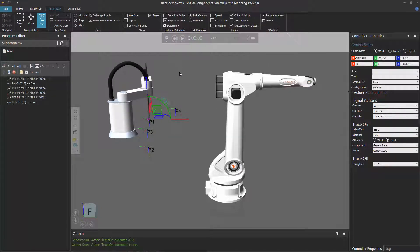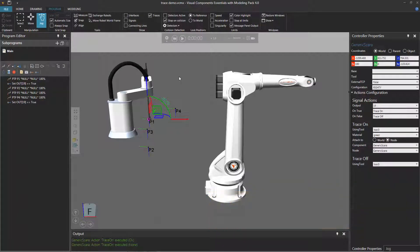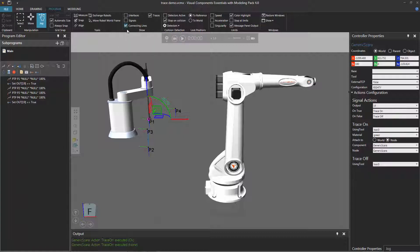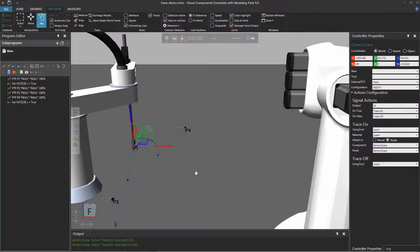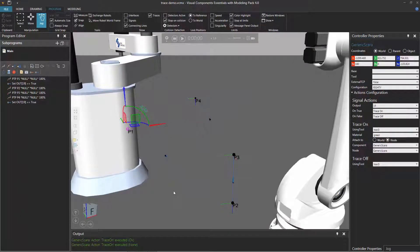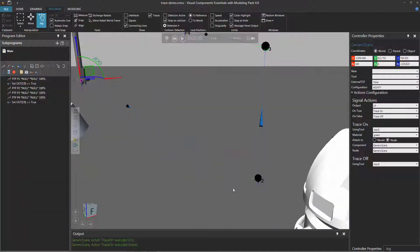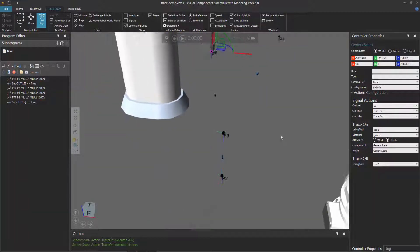I'll reset the simulation. If you don't want to use tracing but do want to see lines from one position to another in a robot program, that's very easy to do. Just go to the show group and select the checkbox called connecting lines. With the robot selected, you now get lines from the robot positions pointing to the next one — from position one, the arrow points to position two, then position three, and so forth.